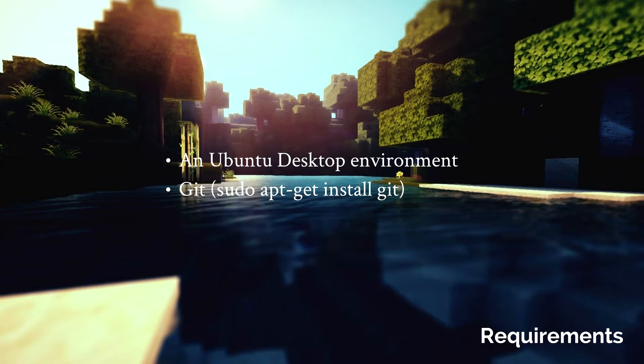We will explain you step by step how you can build this game on your own Ubuntu-based desktop computer.